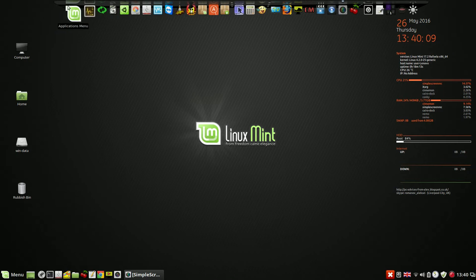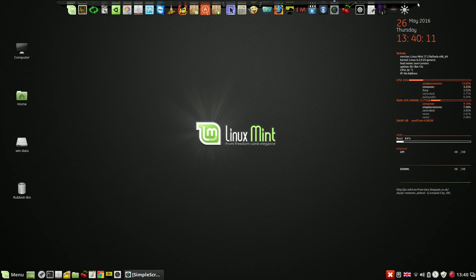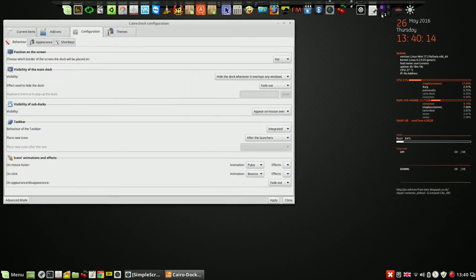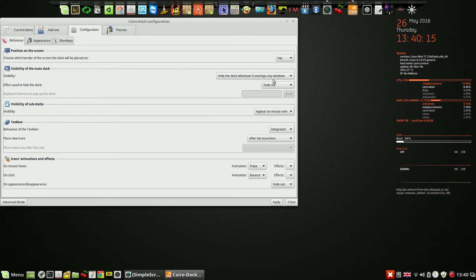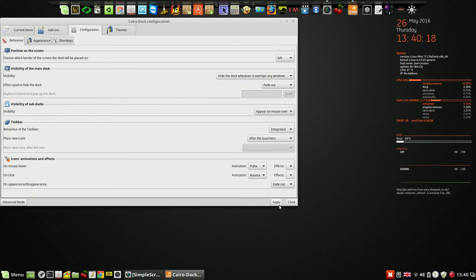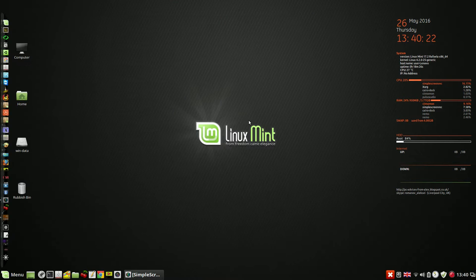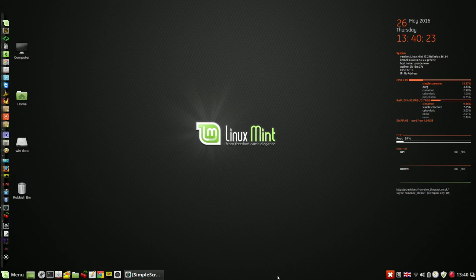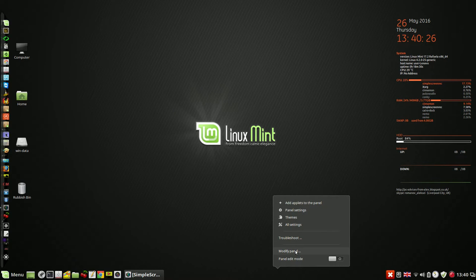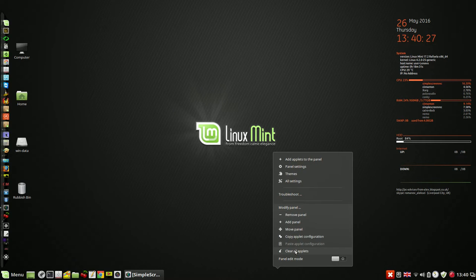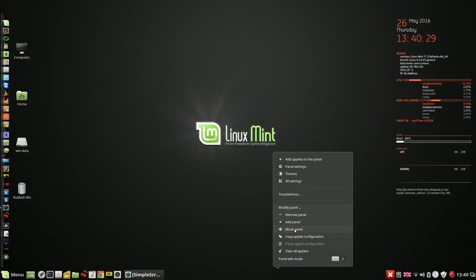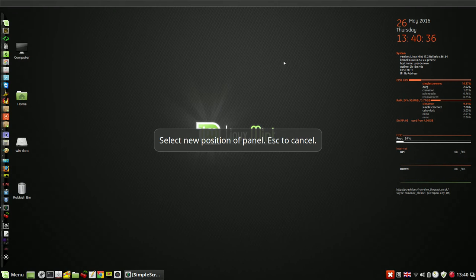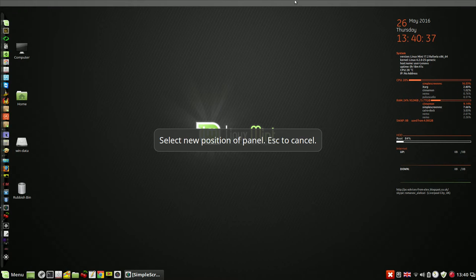First of all, configure Kira Dock. I'm going to put it on the left side first. Right now, modify panel. I can put the panel on the top or leave it on the bottom. On the top.